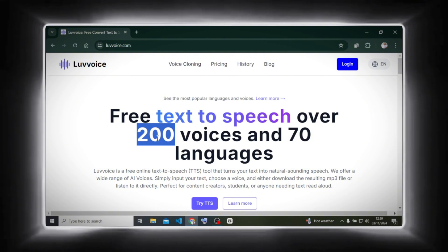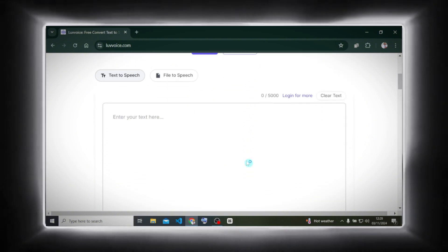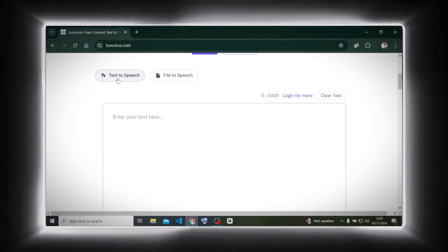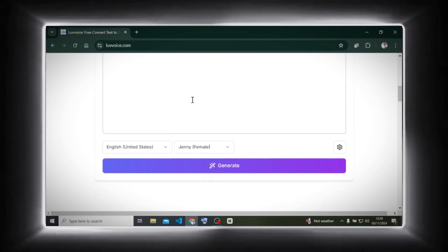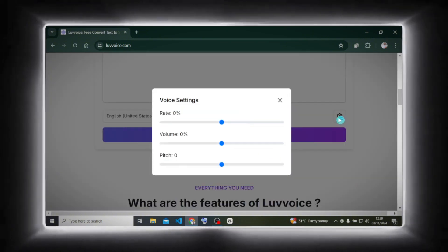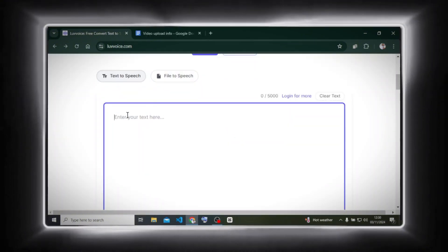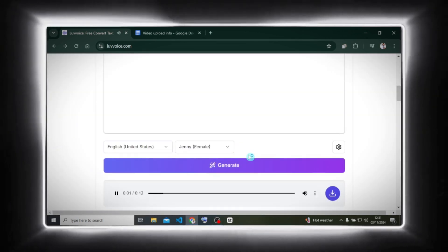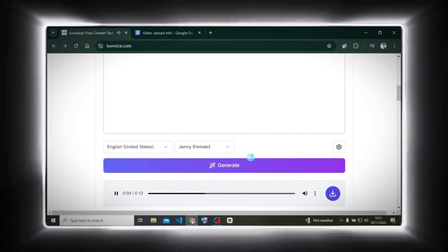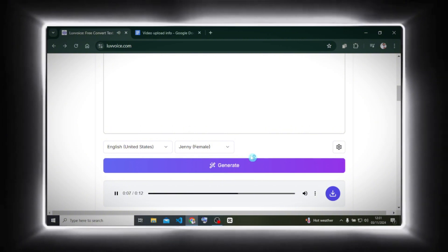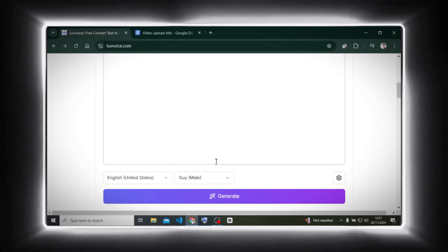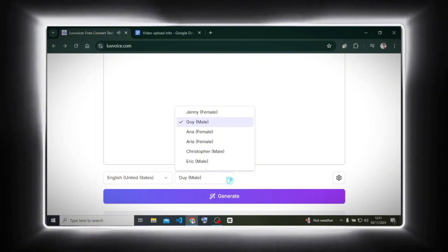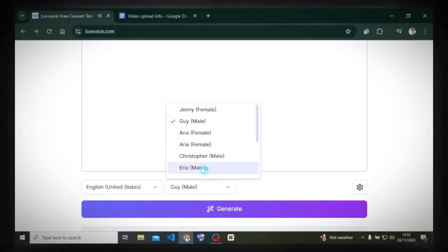Next is Love Voice. With over 200 voices in 70 languages, it allows up to 5,000 characters per session — more if you sign up. You can switch between text-to-speech or file-to-speech if you prefer uploading text files. Choose your language, select a voice, and adjust the rate, volume, or pitch. Let's test it out. Hey guys, welcome to Jesang AI. I recently found a text-to-speech generator that offers excellent features with the free plan. Excellent. Let's try another voice. Keep experimenting until you find the perfect match.